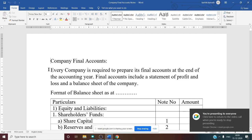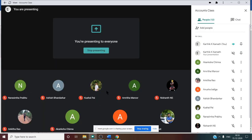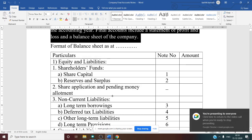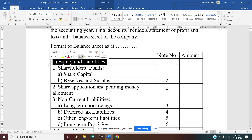Every company is required to prepare final accounts at the end of the accounting year. Final accounts include the Statement of Profit and Loss and the Balance Sheet. Before 2013, we used to prepare the horizontal form of the balance sheet, but after the 2013 amendment, companies have to prepare a vertical format. Under the vertical format, the balance sheet has three columns: Particular, Note Number, and Amount. Note numbers are fixed — for example, share capital is Note 1, Reserves and Surplus is Note 2, and so on.